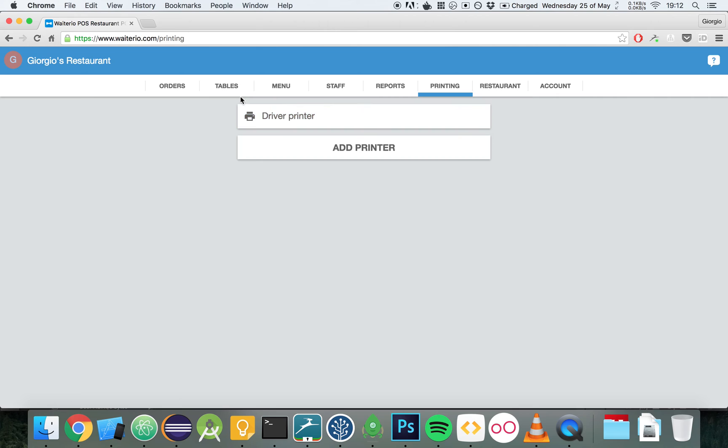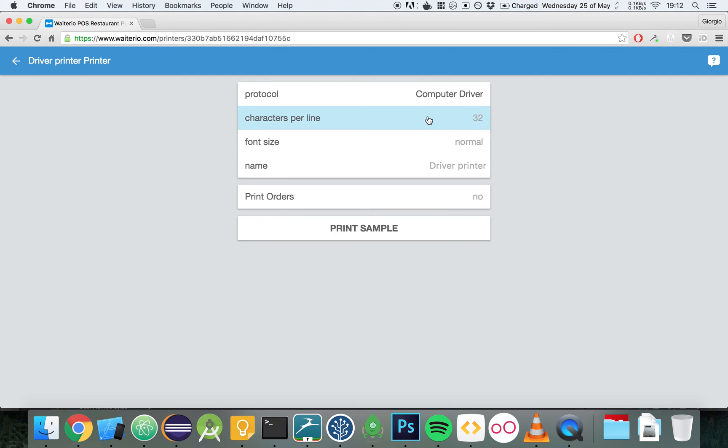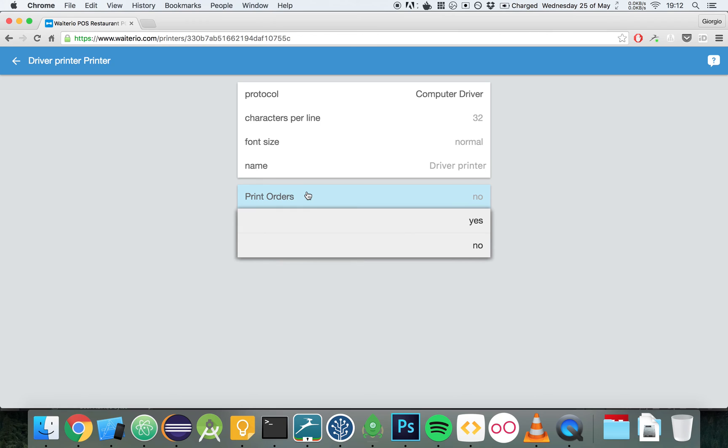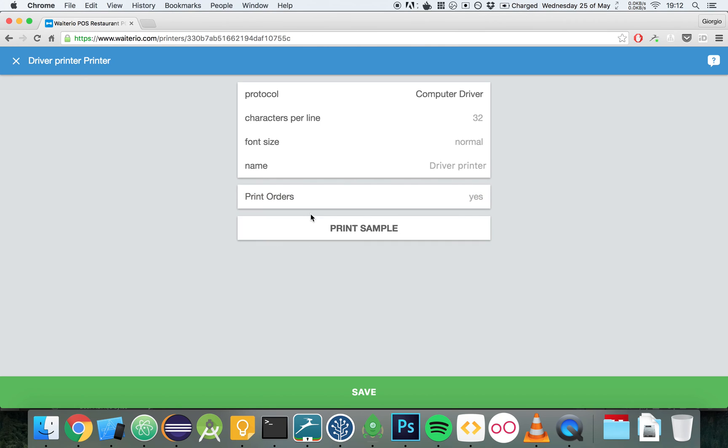We can use this printer to print invoices or also print orders as soon as they come out, as soon as they are taken by the waiters. To do so, to print orders as soon as they are taken, we have to change this option right here. Print orders and set it to yes.